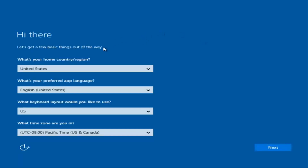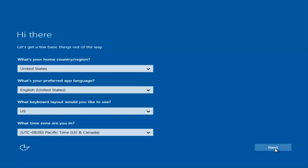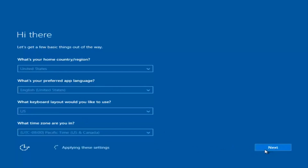So at this point you're going to enter in some information. You're going to enter your country, preferred language, keyboard layout, and what time zone you're in. Once you have checked all of that you're going to select Next. It will begin applying these settings. You're also going to have to accept the end user license agreement.